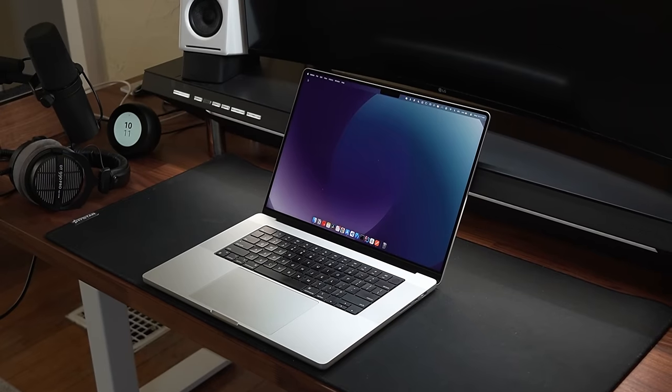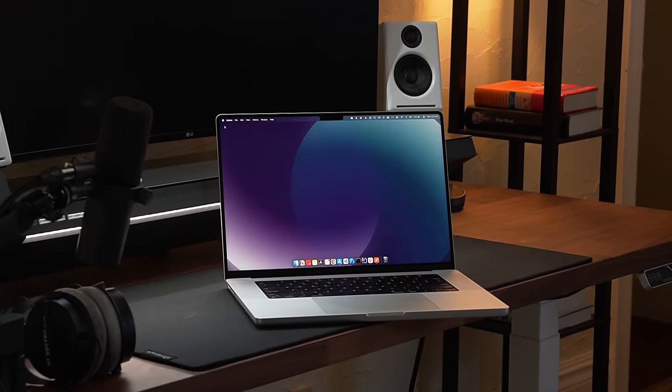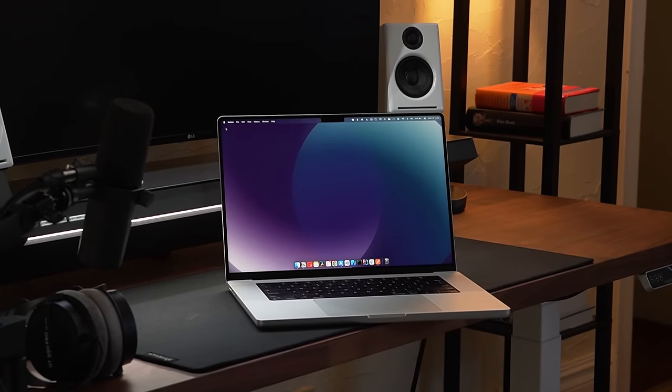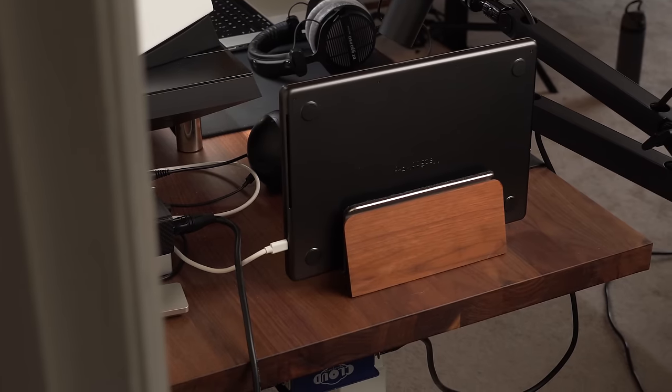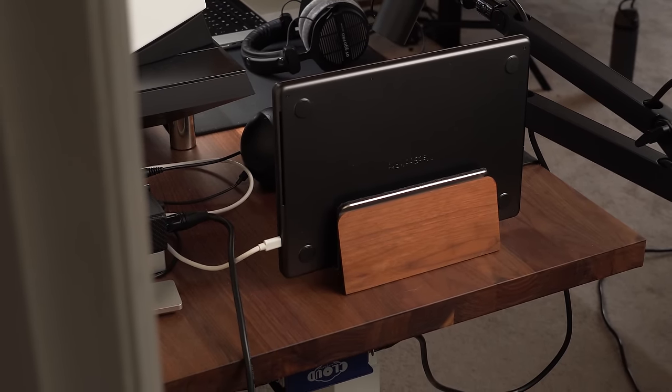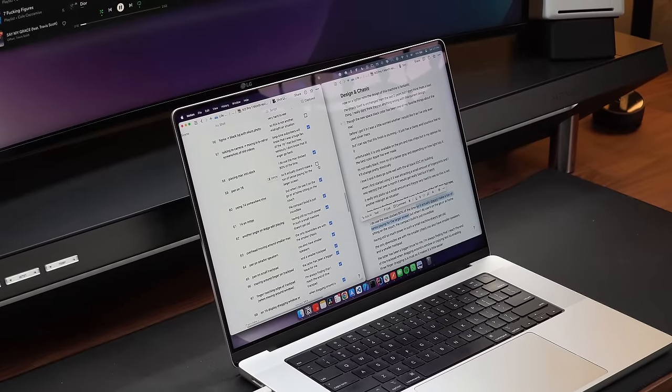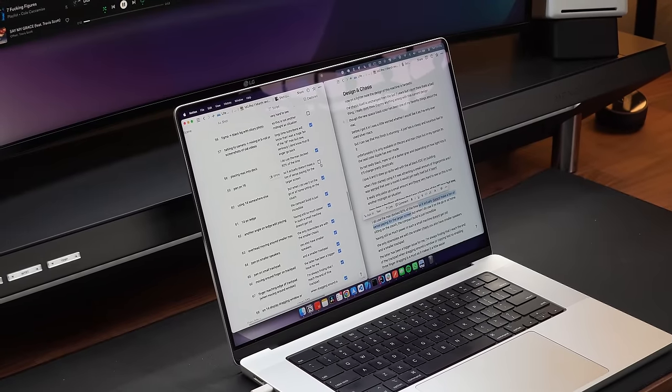Longtime subscribers will know that I was a big fan of the 16-inch Mac, but to be honest, I don't know that I'll ever go back. I do use my Mac docked 80% of the time, so it really doesn't make sense paying so much more for that larger screen.